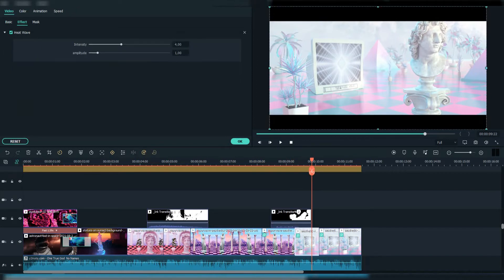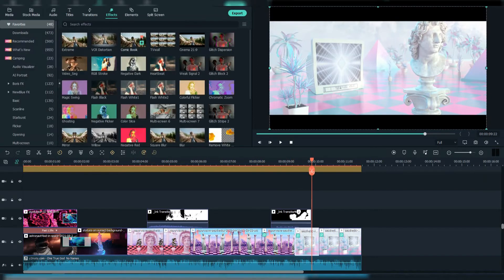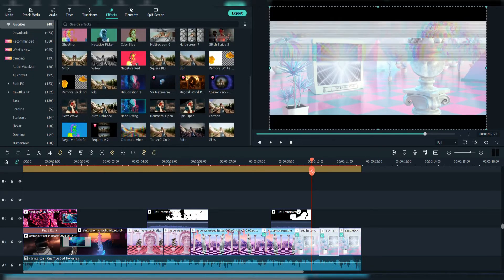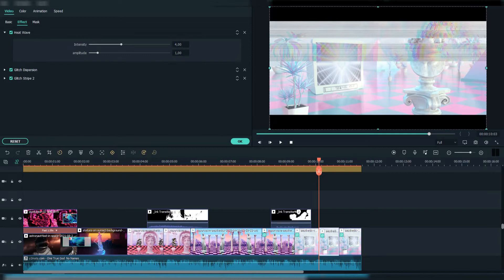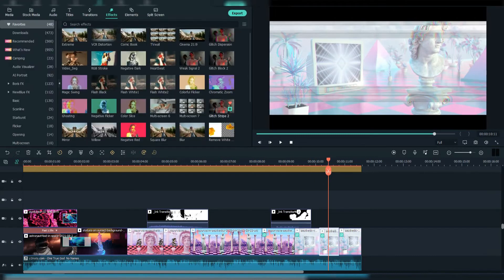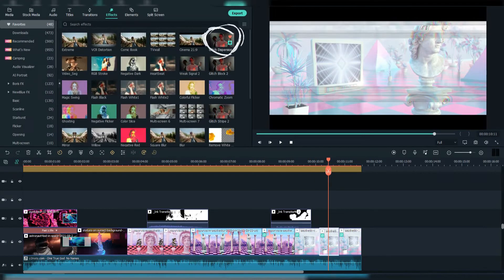The last footage I cropped into three parts. In the first part I put the Heat Wave effect. In the second I added Glitch Dispersion and Glitch Stripe 2.